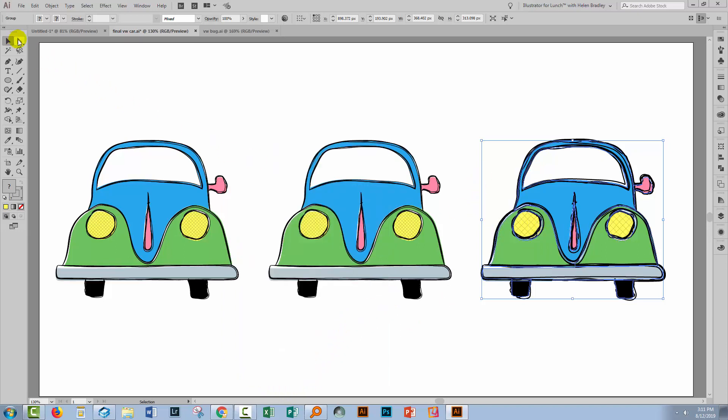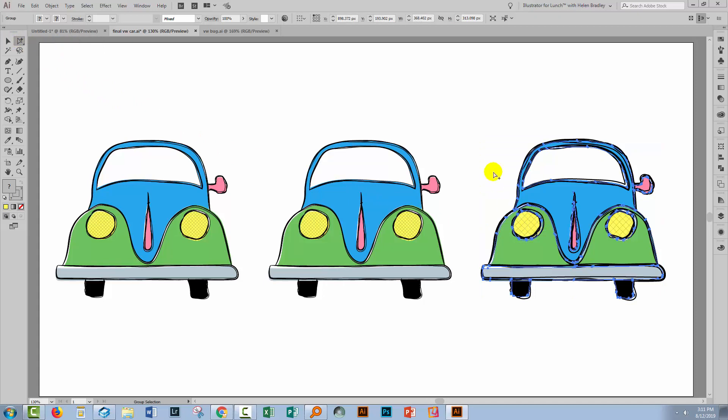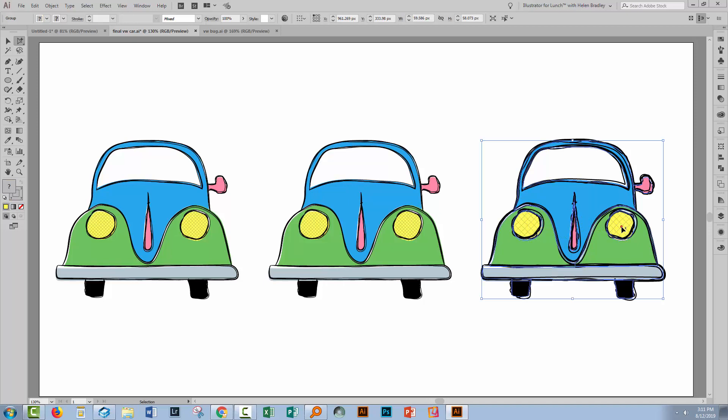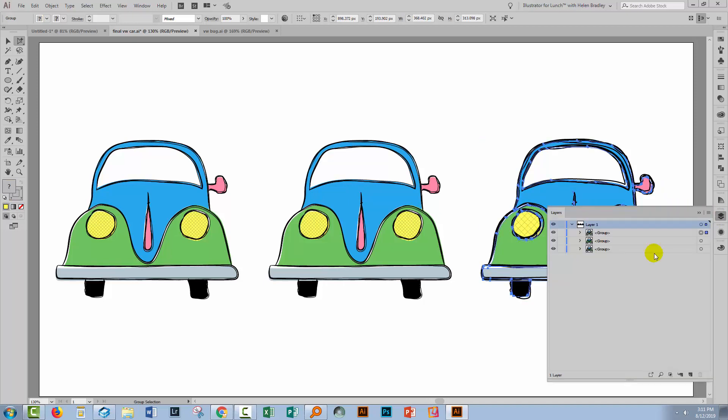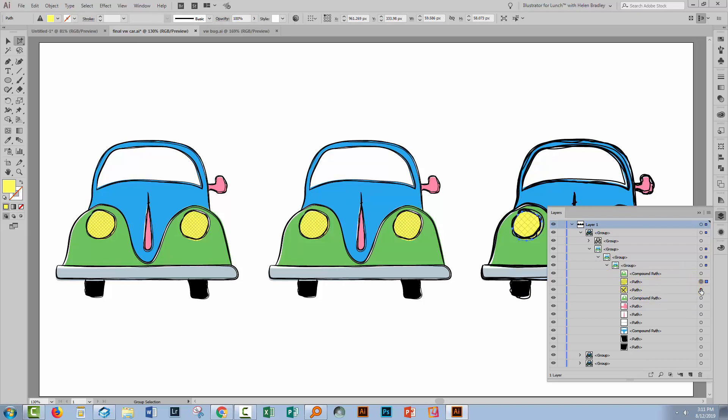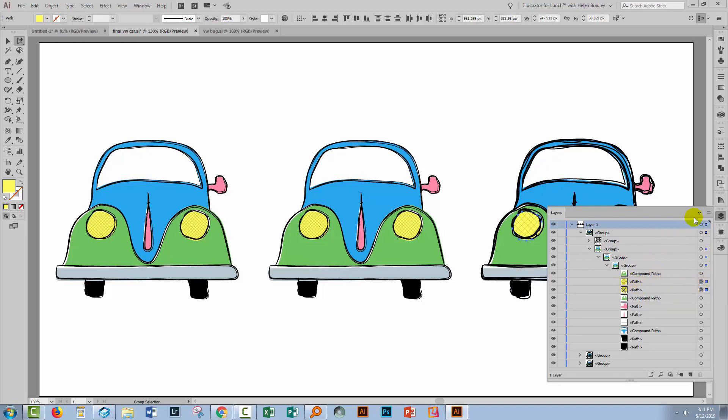At this point, you could come in with the group selection tool and select over these objects that are filled with a pattern. So I'm just going to select both of these and make sure that I actually have them selected here in the layers palette. It doesn't appear that they are actually selected. So let's just go and get the two that I want, which are these headlights.